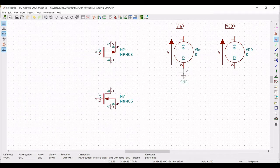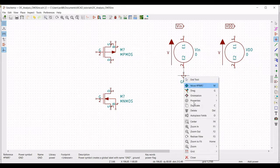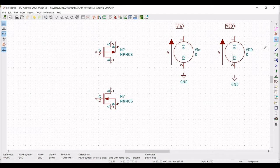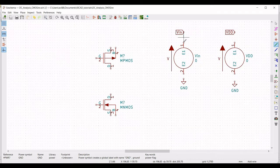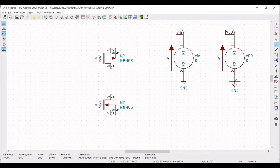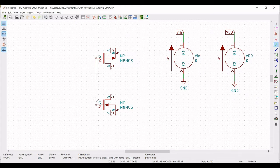In order to copy the ground, right-click on ground and select Duplicate to place multiple grounds. Now click on Wire, connect the label VIN to the positive end of the supply voltage and the negative end to ground, and the VDD label to the positive end and the negative end to ground. Next, connect the gate of PMOS to the gate of NMOS, and the drain of PMOS to the drain of NMOS.